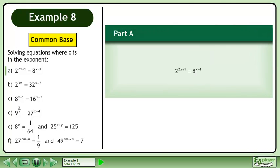In this example we will solve equations where x is in the exponent. In part a, solve 2 to the power of 2x plus 1 equals 8 to the power of x minus 1.